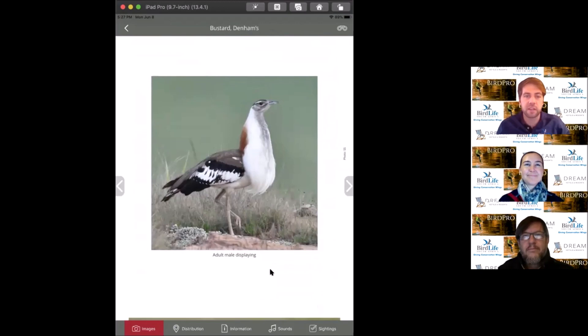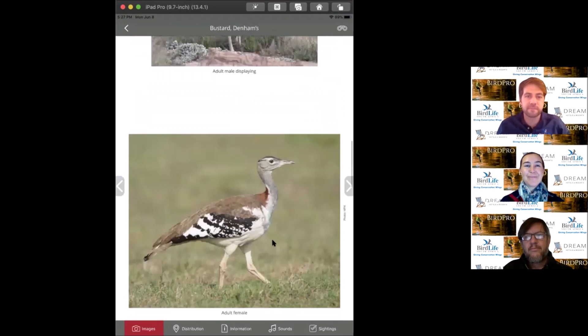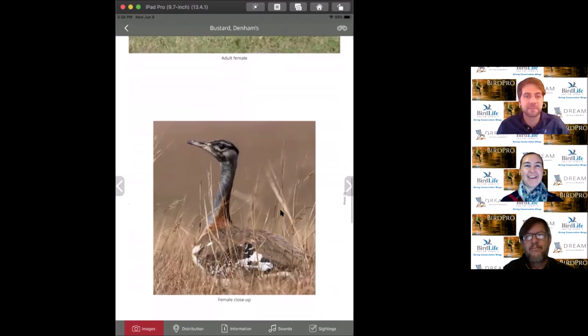Another special bird for me, this is my 400th lifer. I got that out in Wakkerstroom. Really stunning bird to come across in the field.